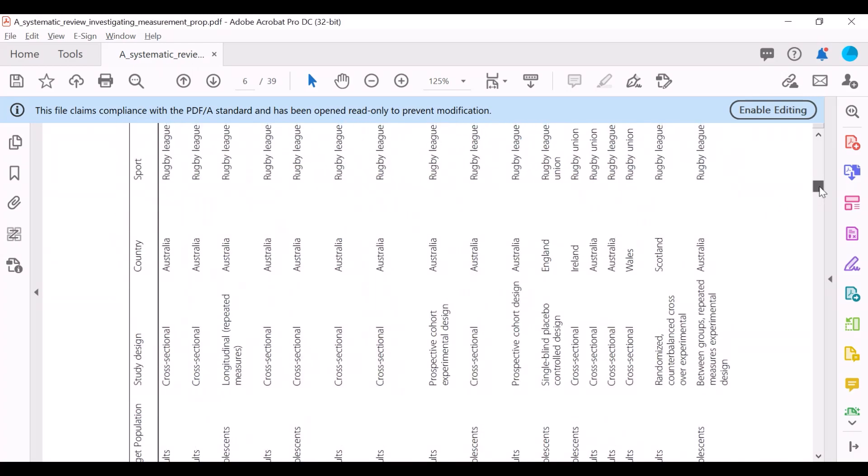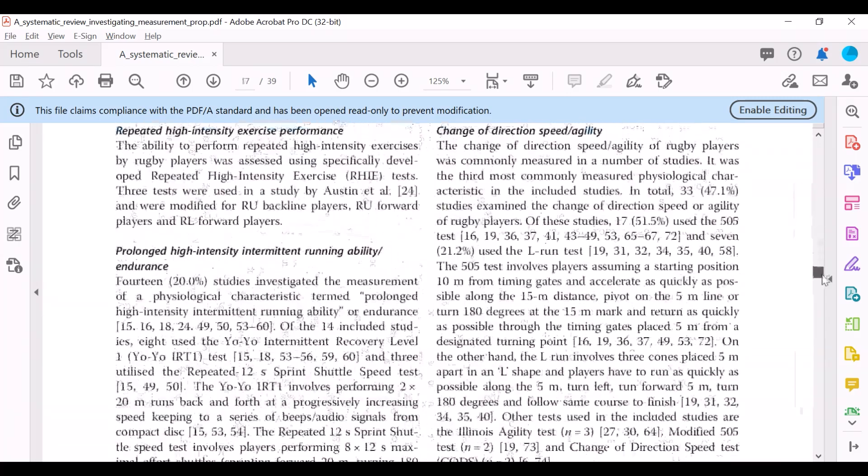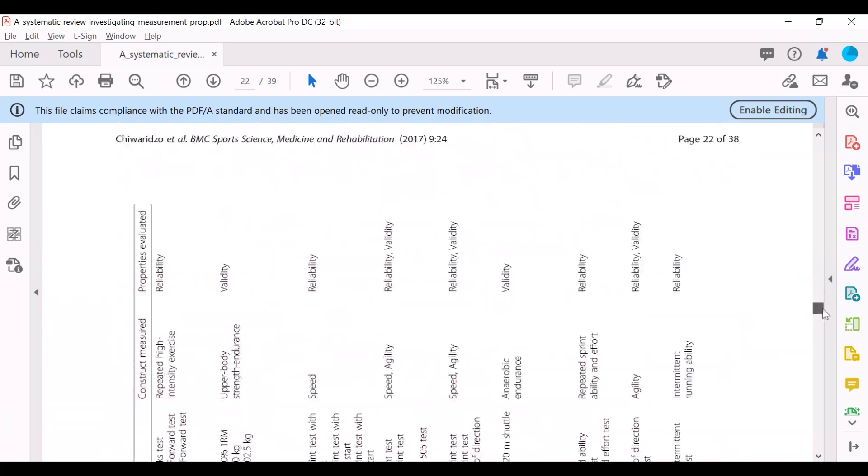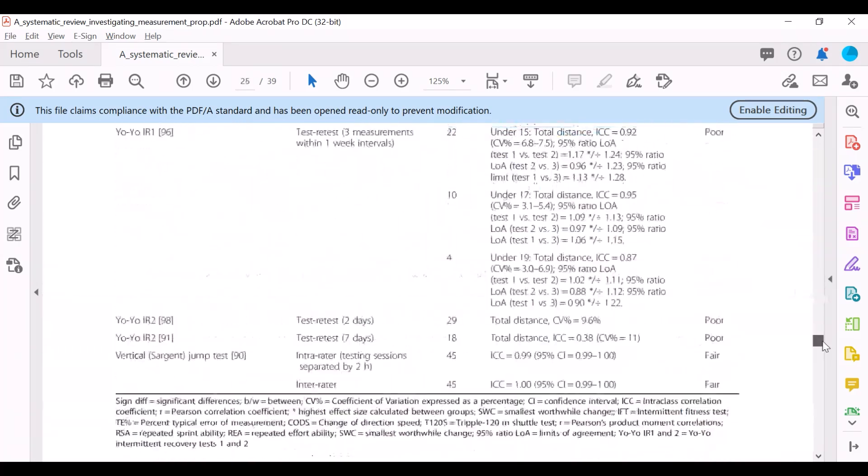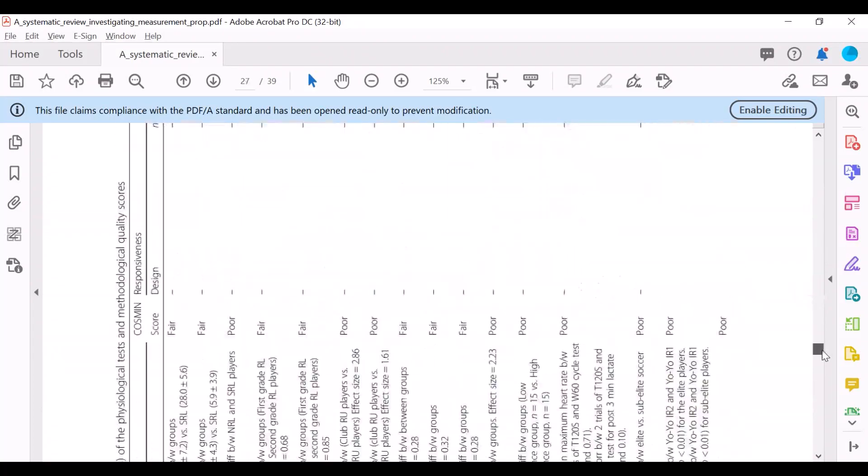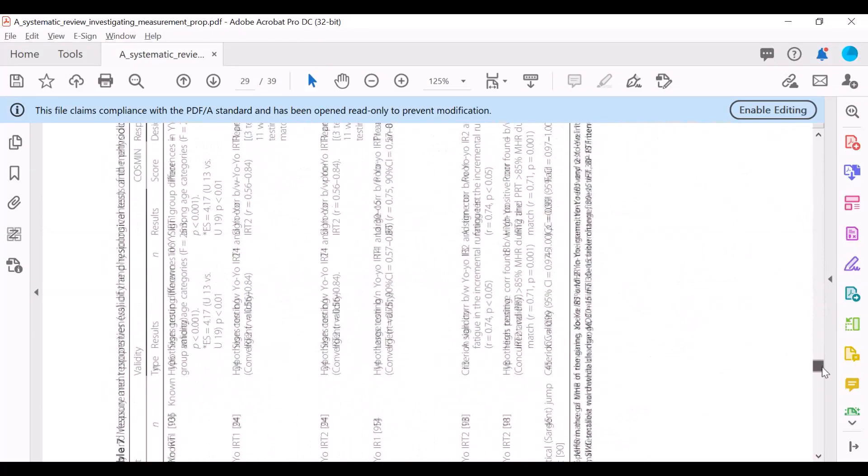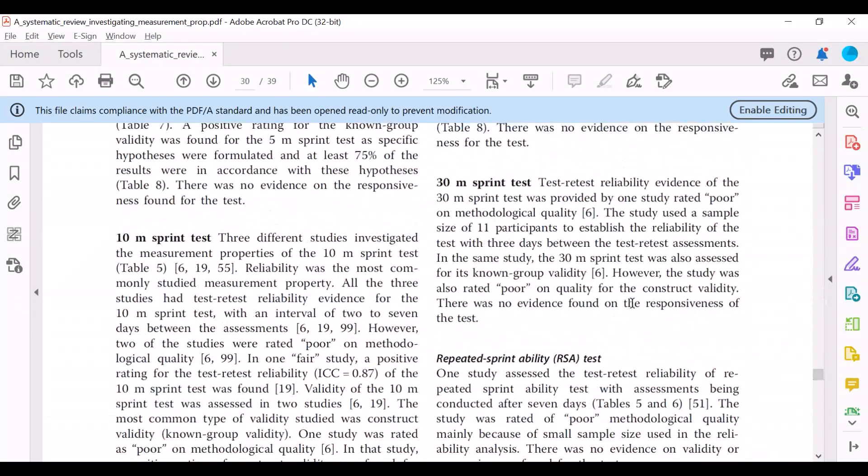Then one very important area of the systematic review that you need to read, and I would say that you scroll down to once you're done with the results section, is the discussion.